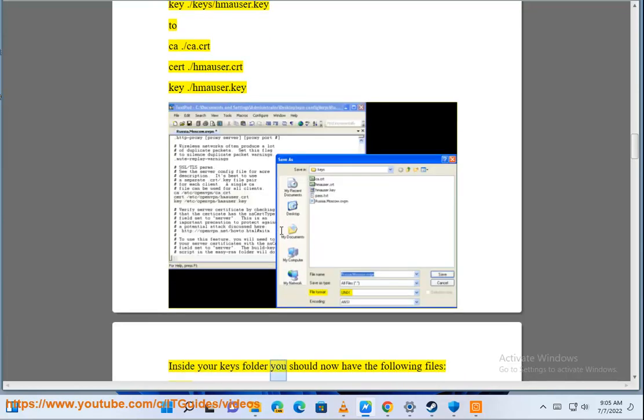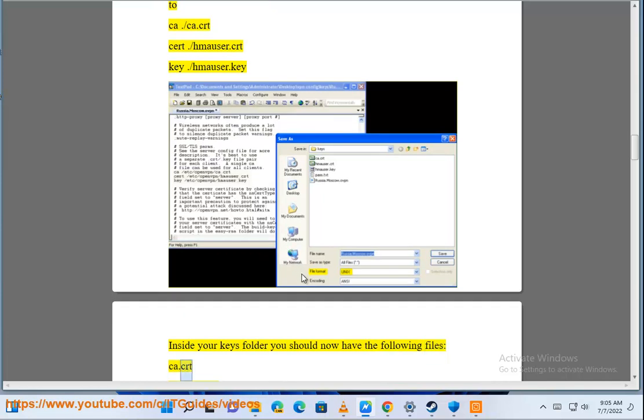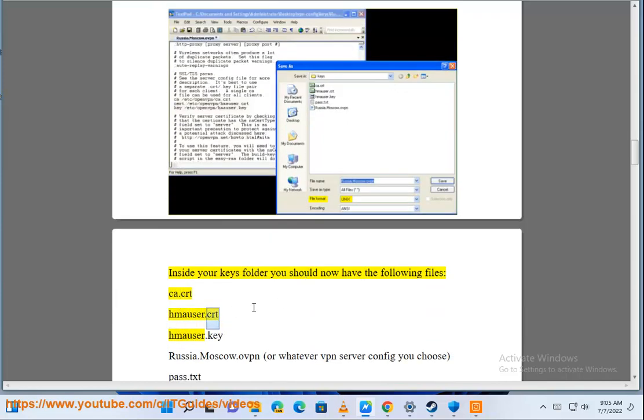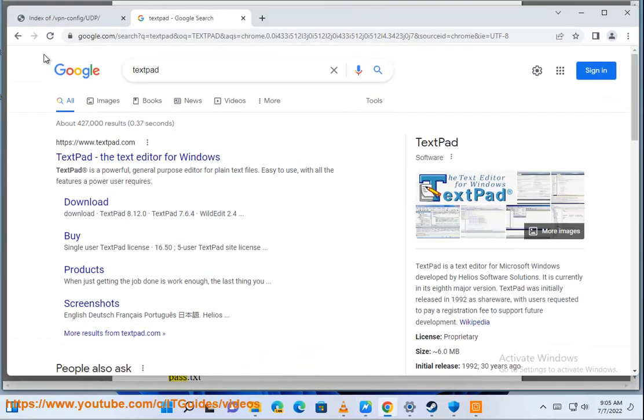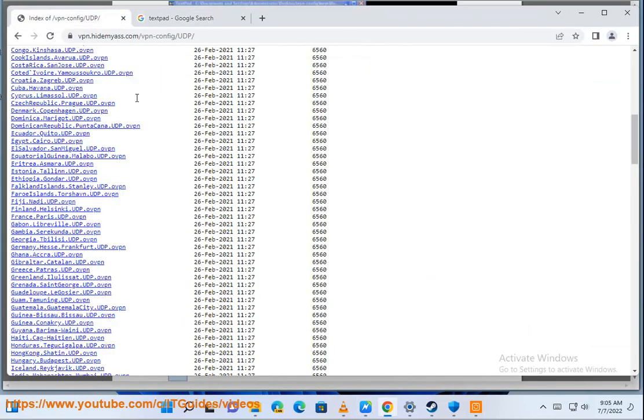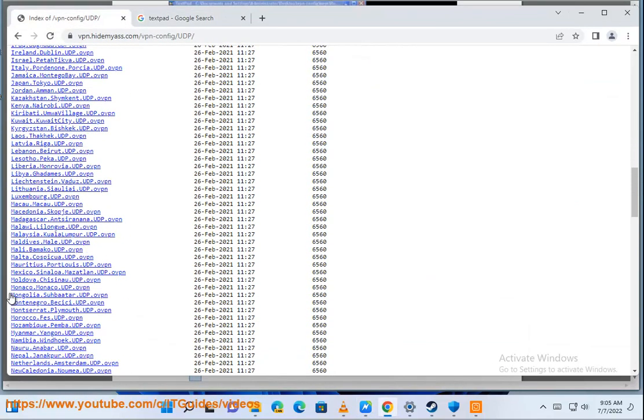Inside your keys folder you should now have the following files: ca.crt, hmauser.crt, hmauser.key, Russia.Moscow.ovpn or whatever VPN server config you chose, and pass.txt.